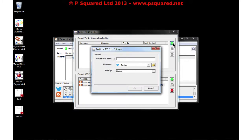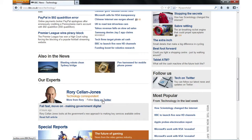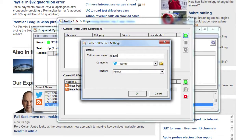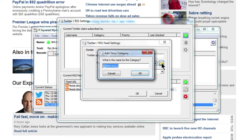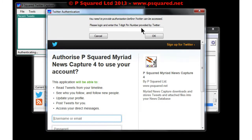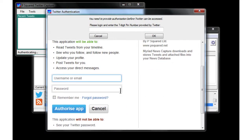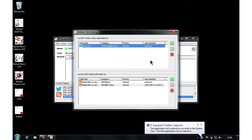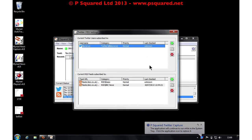Now let's set up a Twitter feed. Go to a website to find a Twitter username — here's a BBC web page with Rory Kethlin Jones, whose handle is twitter.com/RawBBCRoryCJ. We type in 'BBCRoryCJ', set a category — we'll say 'Twitter' — and name it 'BBCRoryCJ' so we know the source. The first time you add a Twitter feed you need to authorize Twitter access. We use our account, click Authorize, receive a code, type it in, click OK, and it authenticates back with Twitter, launching the P Squared Twitter Capture application as part of Myriad News Capture.